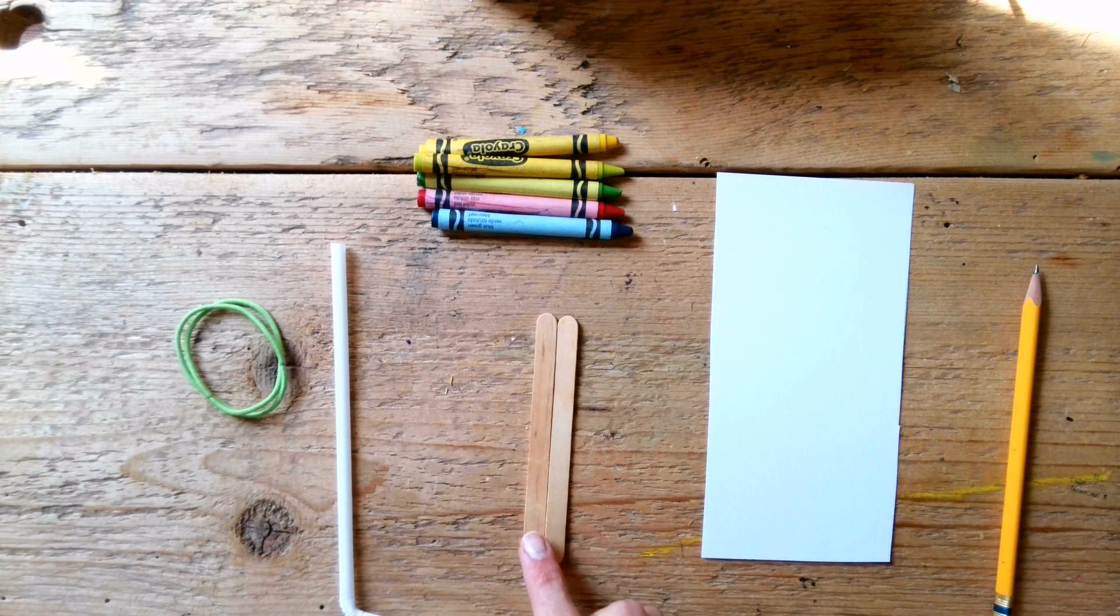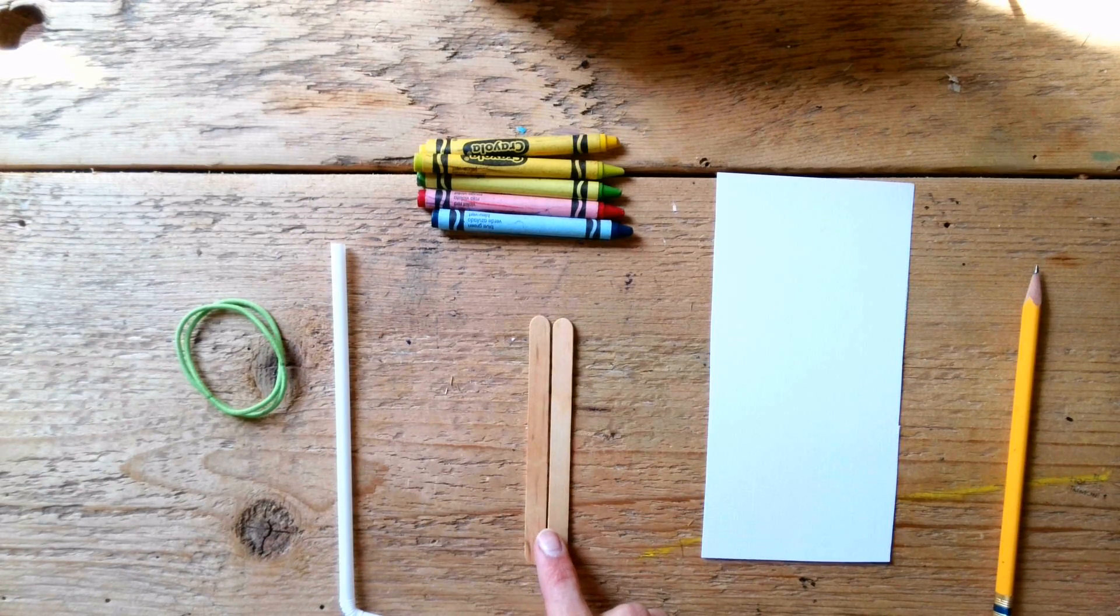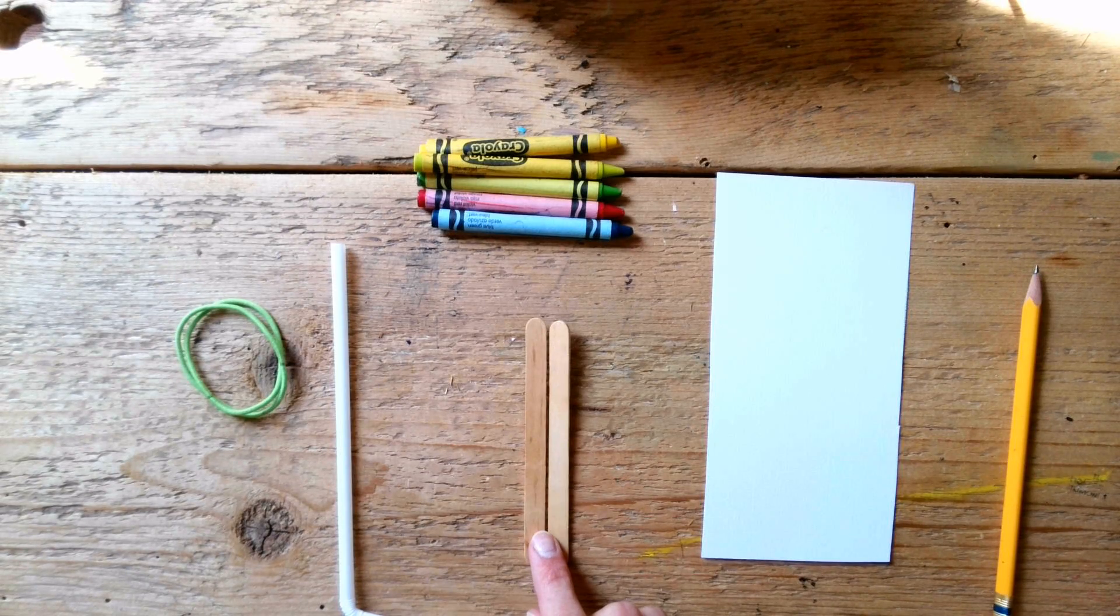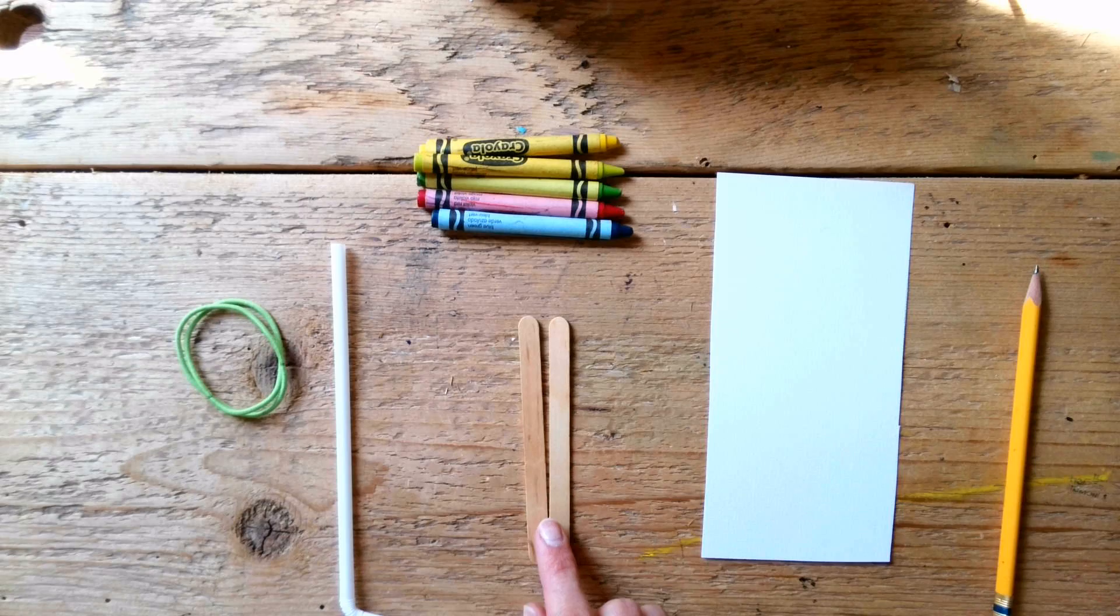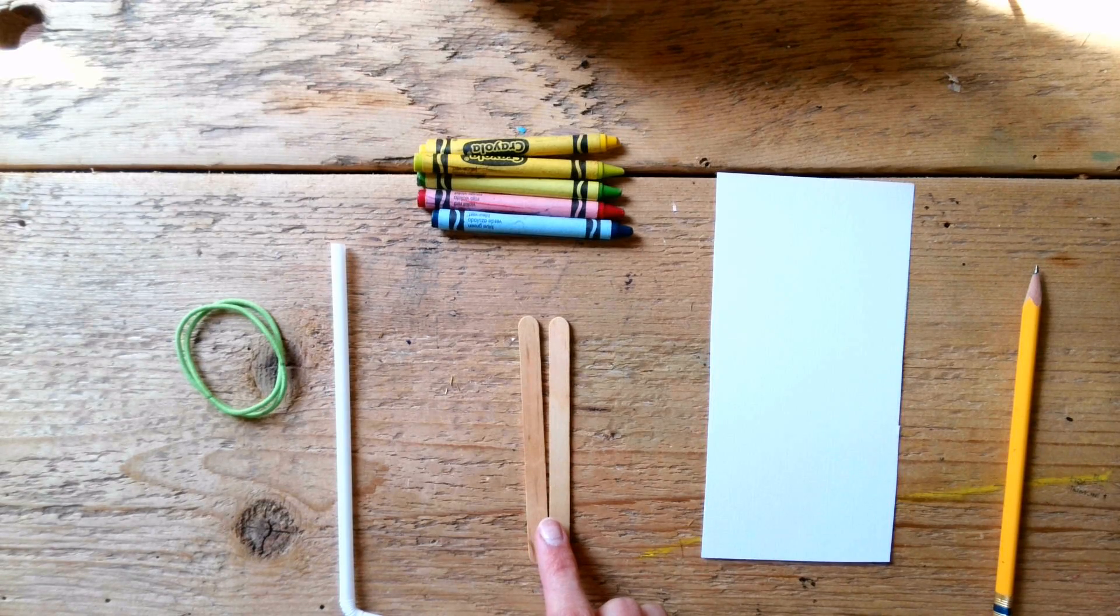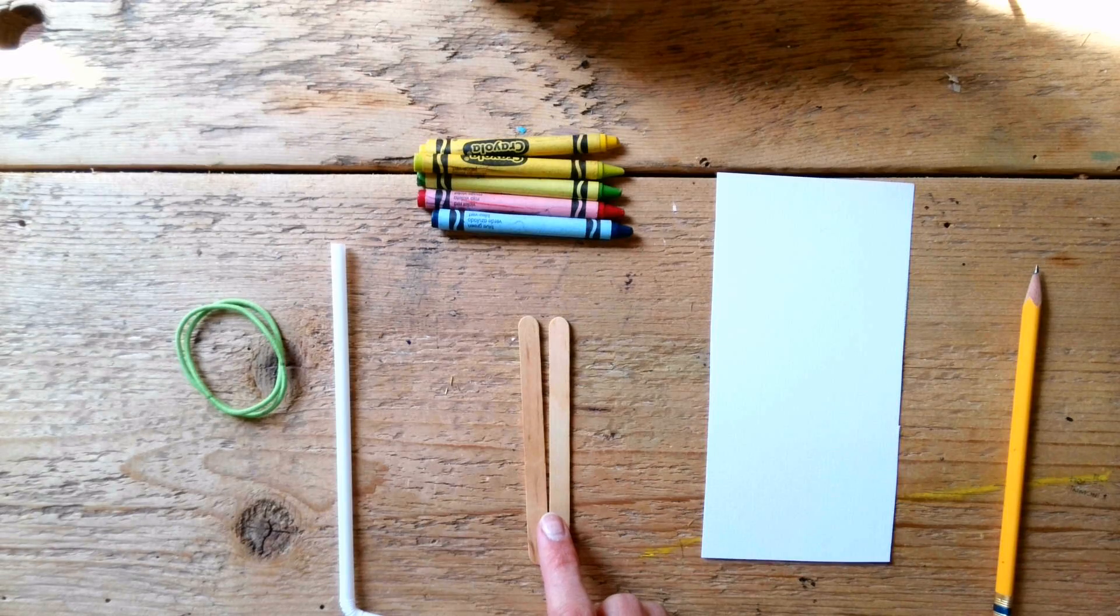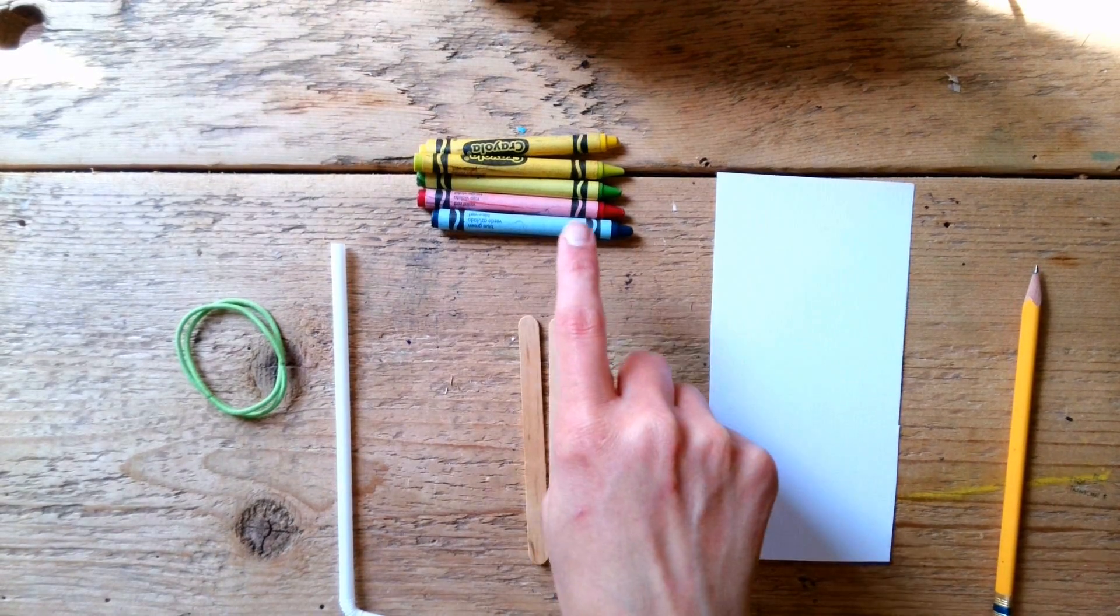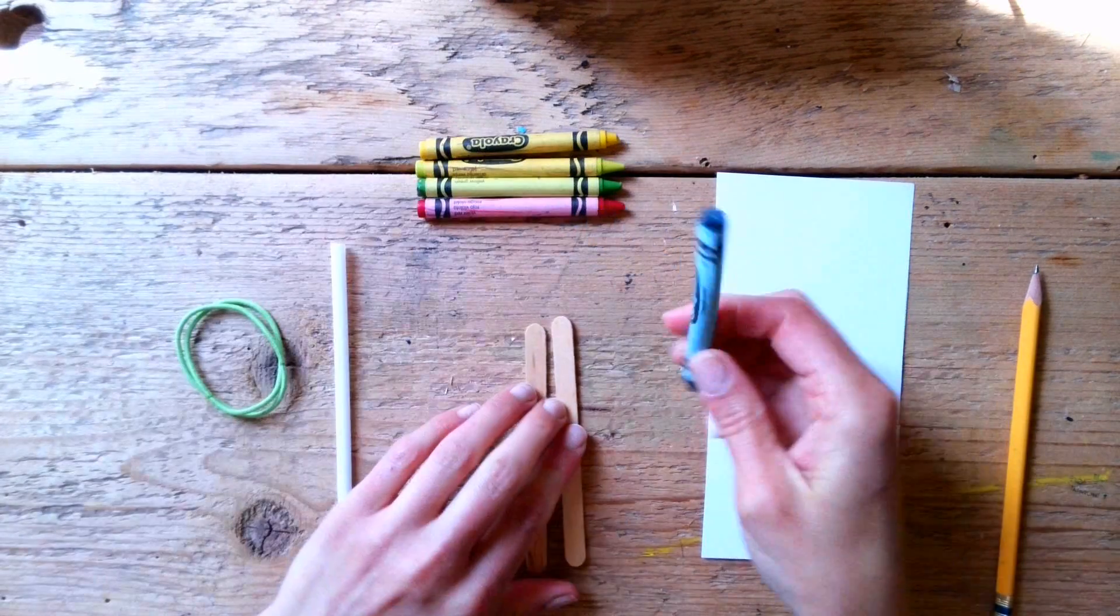Don't use markers for this because we are actually going to be putting this instrument to our mouths to make some noises. So, if you use markers, you might end up with a colorful mouth because the marker will rub off on your lips.